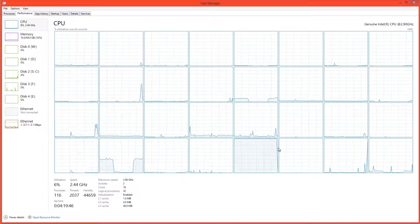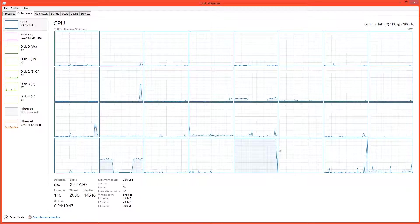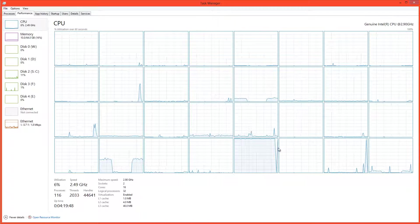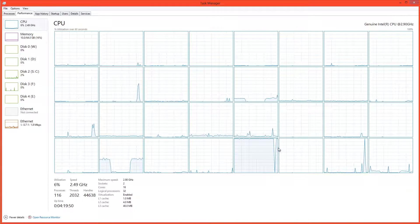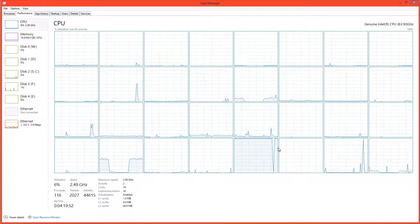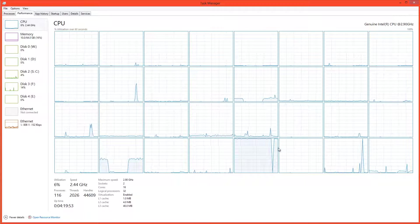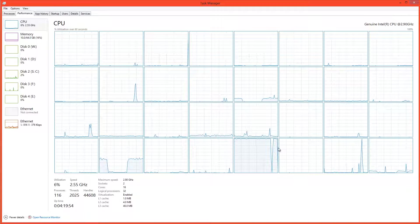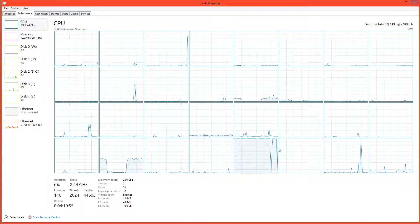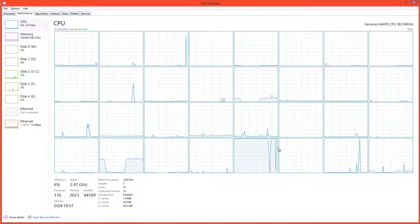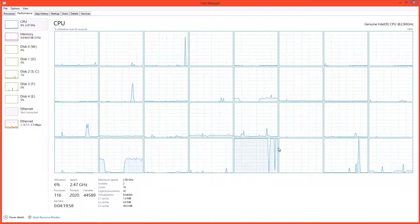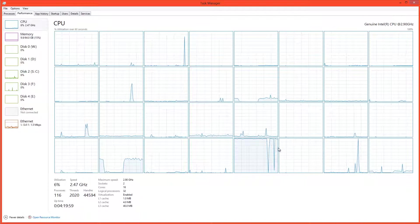So how can we be more efficient when working with single-threaded effects? After Effects has a solution to this problem and it's called multiprocessing. Multiprocessing is simply After Effects calculating multiple frames in a sequence at the same time.